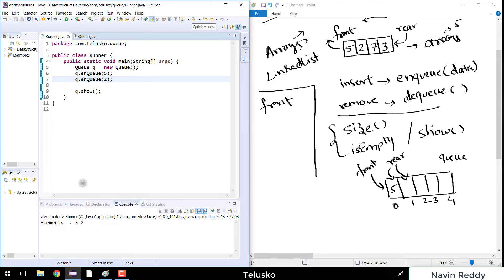But the question arises: how will you remove an element? And what happens when you go beyond the size? If you insert seven values, it will give you the very famous array index out of bounds exception. How to handle that, we'll see in the next video.